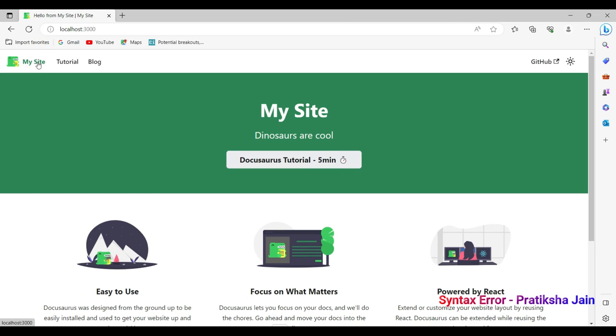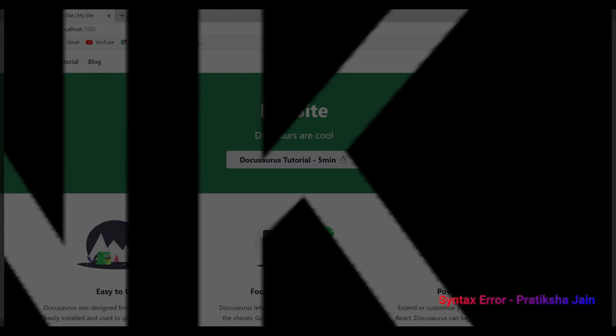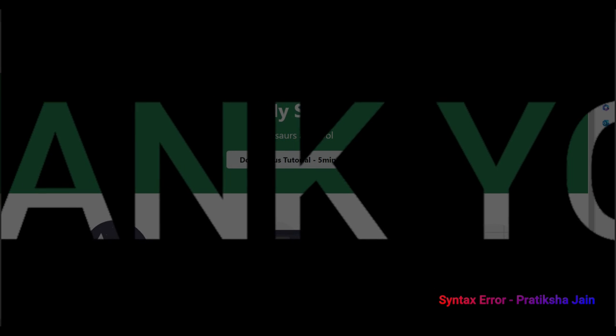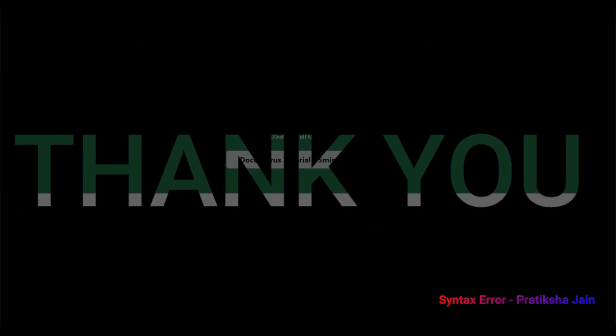So in the next video, we are going to see how we can edit this website, what all and where we will put our content and if possible, we will also try to publish it, that means we will try to host it. We will see using which IDE, which platform we can edit the website. I hope you found this video interesting and you are also quite excited to start working with Docusaurus. Thank you.